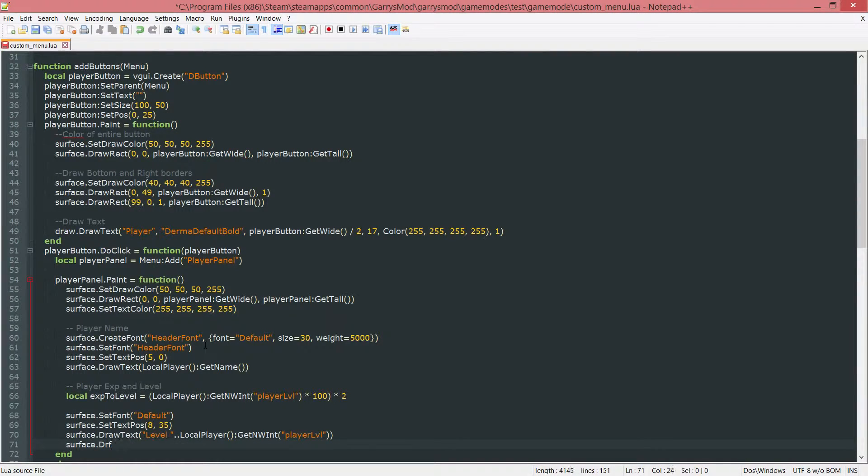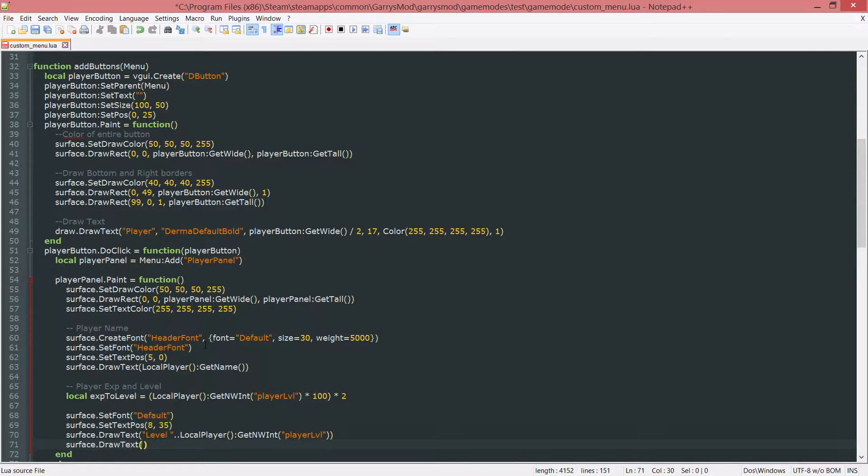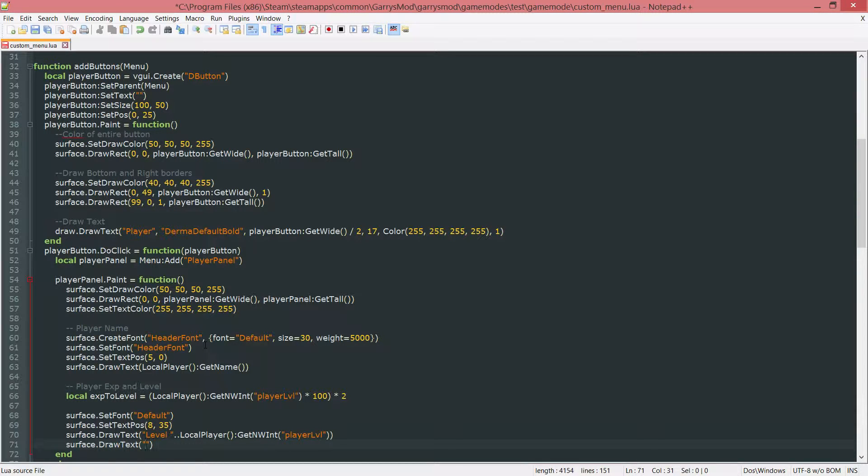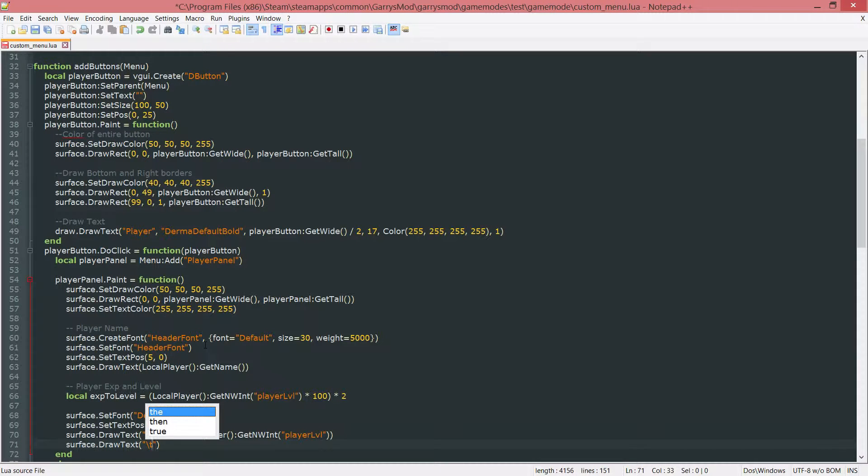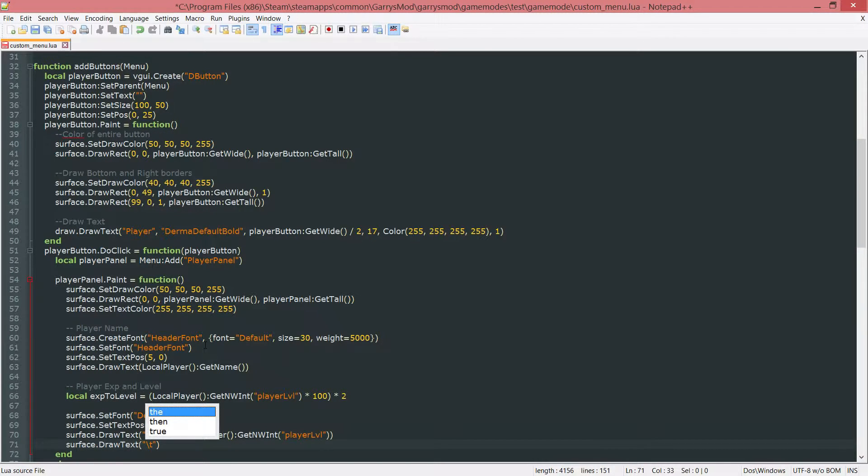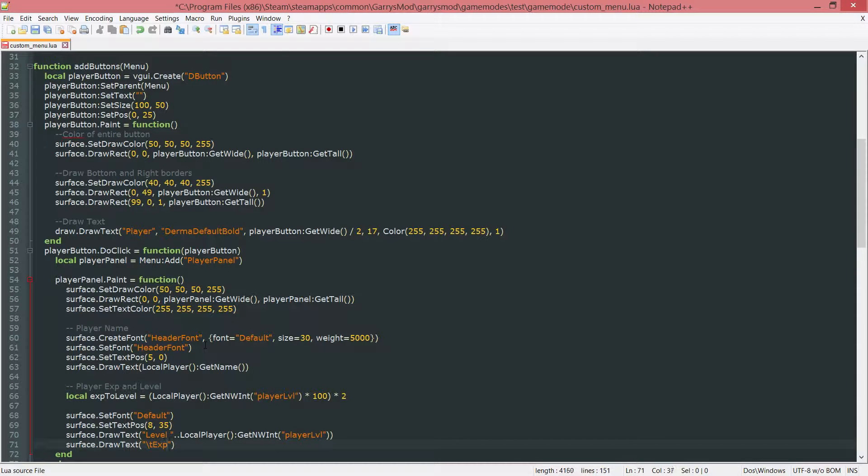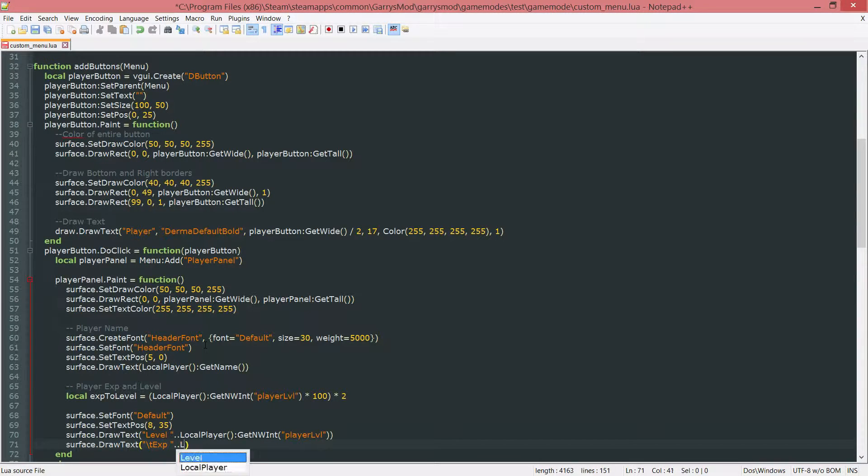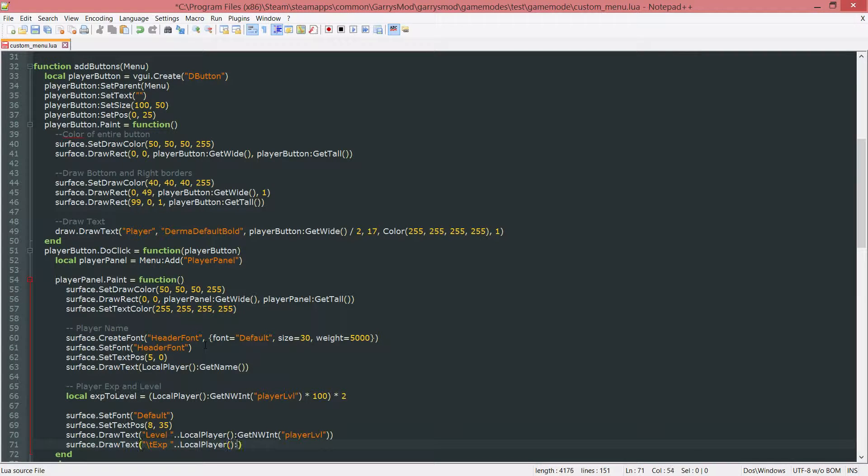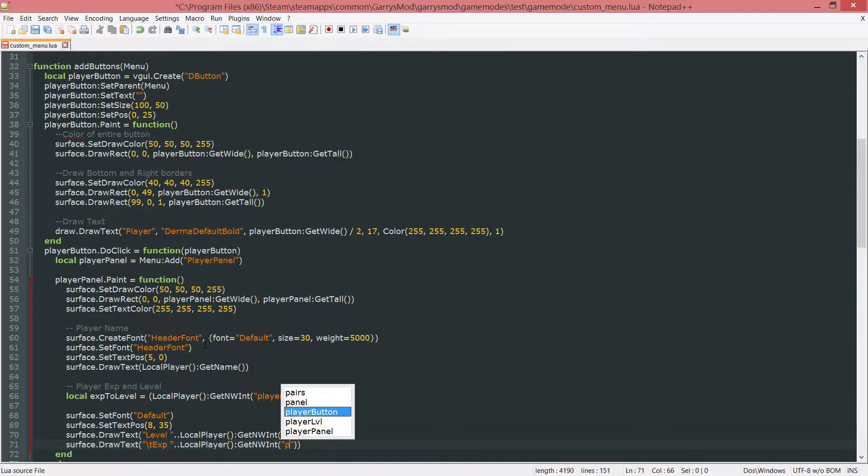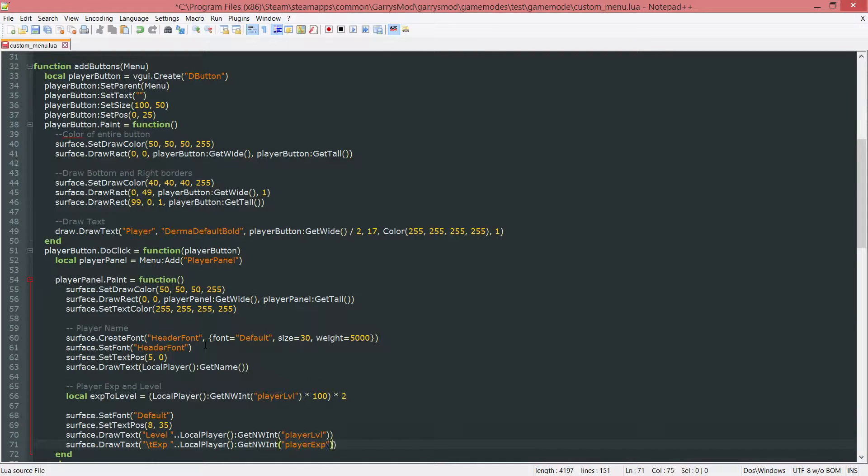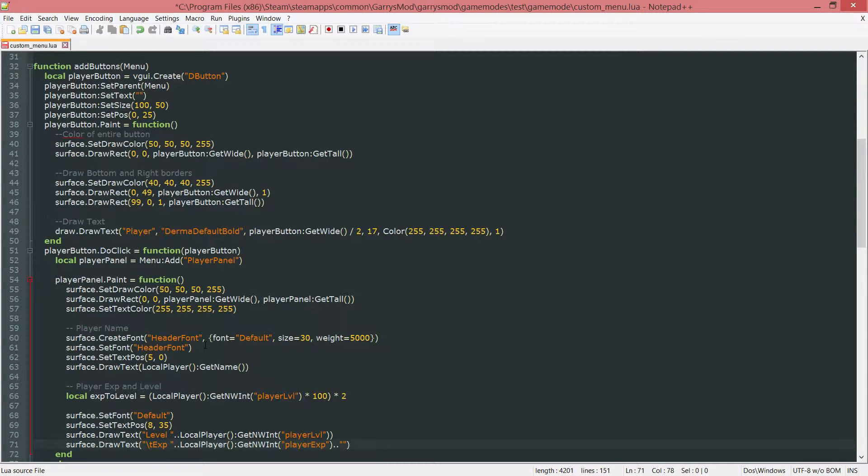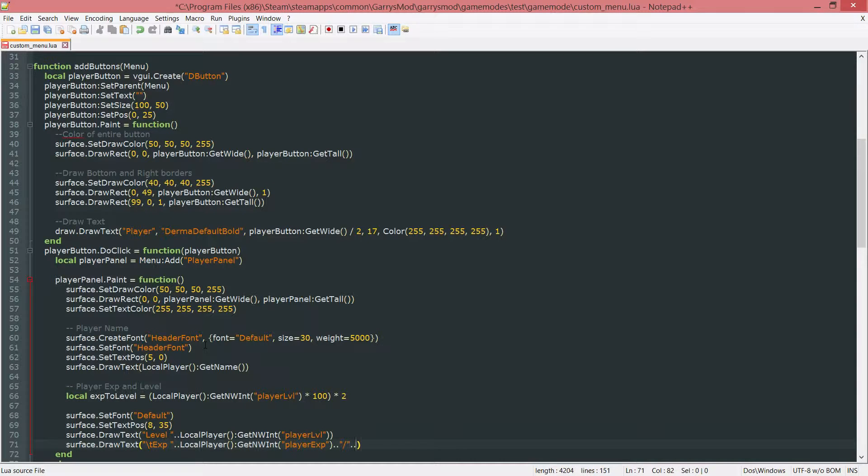Surface dot draw text. And this will be the EXP. But first we want to do another escape secret which is backslash T. That will create a tab for us. And then we want to do EXP followed by another space. And then we want to concatenate onto that the local player colon git nw int. And we want to get the player EXP. And after that we want to concatenate a forward facing slash and then the EXP to level.